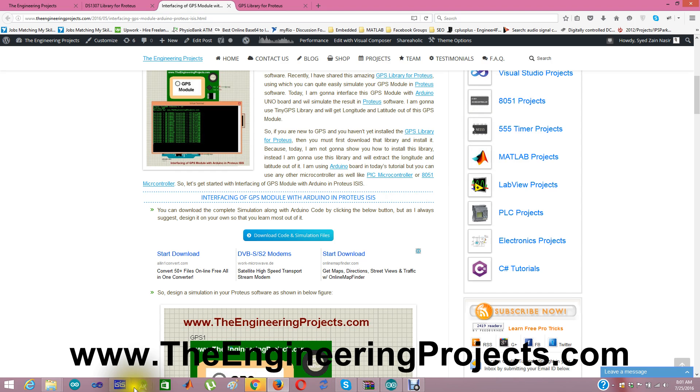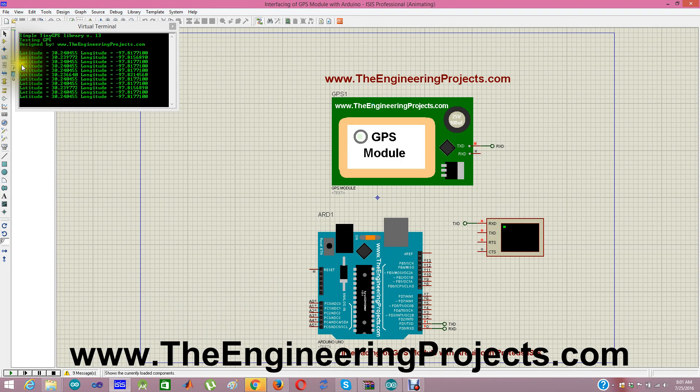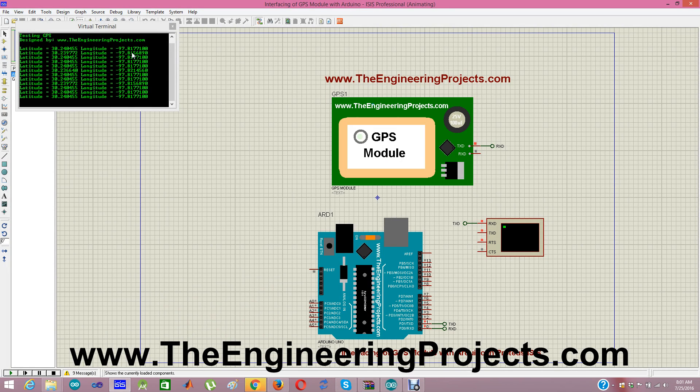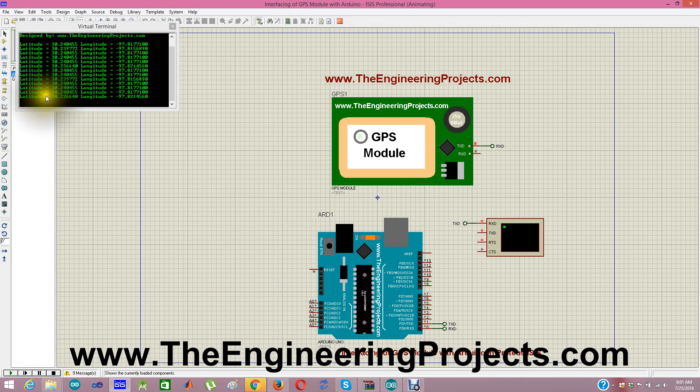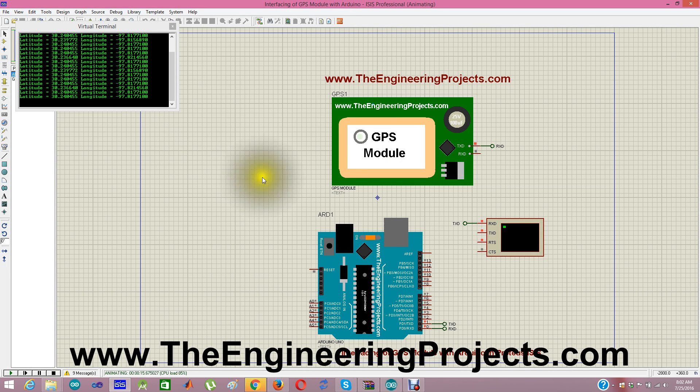Where it is? Here it is. You can see the latitude. Latitude is 30 and longitude is minus 97.8177. That's how we are extracting these two things. You can also extract altitude and can also extract the time and date from this GPS module.